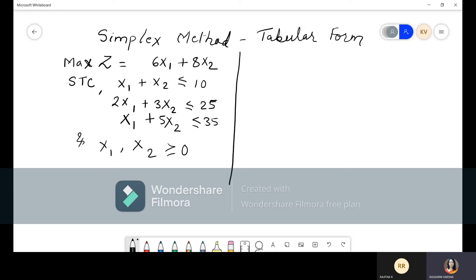This is the question. They will be asking to solve this LPP by using the simplex method. They will just say simplex method — they will not say tabular form — but always it will be a tabular form only. Our solution starts always by converting these inequalities into equalities, so that is what we need to do.